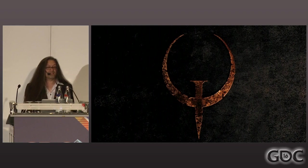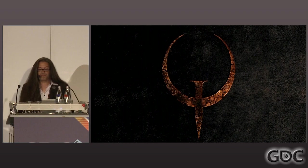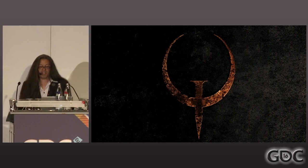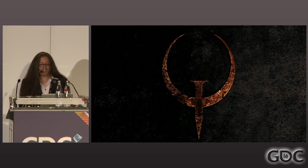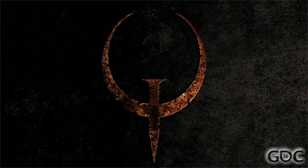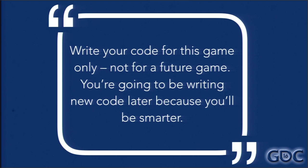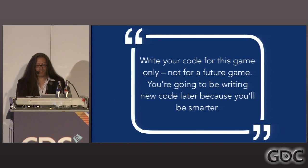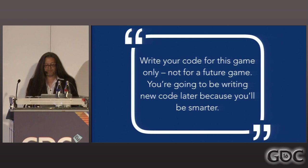In 1995, we started working on Quake and got up to nine developers: four designers, three coders, two artists — and I was the only one to do both coding and design. I wrote Quake Ed and experimented with level design in full 3D. We started with a clean code base — we had no code from Doom in Quake — which was another one of our core principles: write your code for this game only, not for some future game. You're going to be writing new code later because you're going to be smarter. Also, you're not tying yourself down to the limitations of your past code. Always try new things.